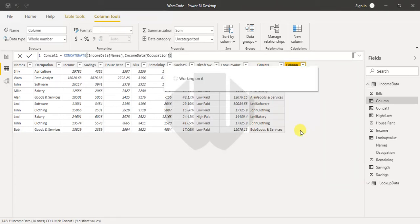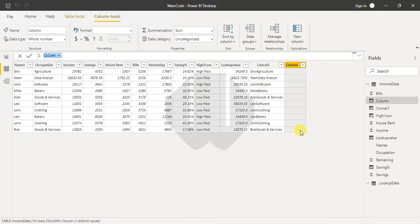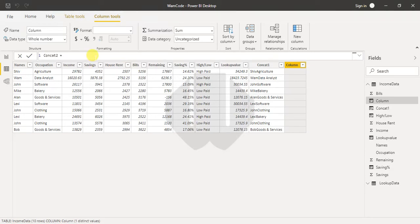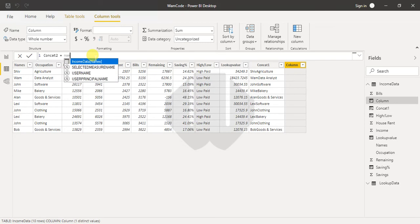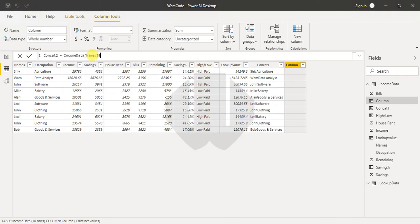But for concatenating multiple columns, how are we going to do that? In that case, you use ampersand. Ampersand is nothing but concatenation.